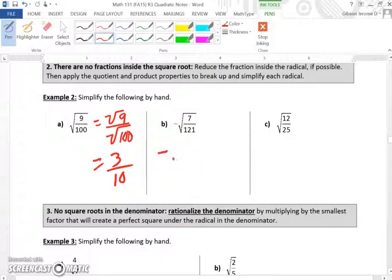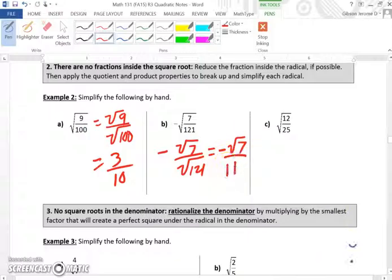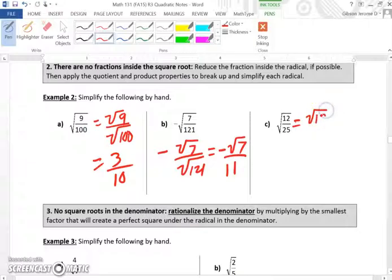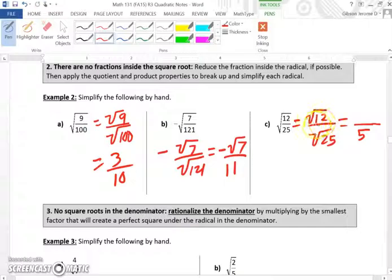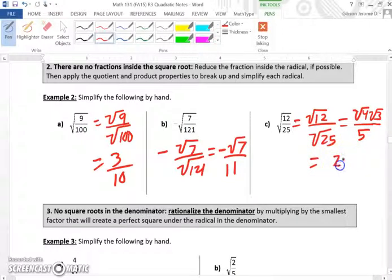For part B, the negative square root of 7 over the square root of 121 gives us negative square root of 7 over 11. For part C, the square root of 12 over the square root of 25: the square root of 25 is 5, and 12 has a perfect square of 4. So we get the square root of 4 times the square root of 3, which is 2 times the square root of 3 all over 5.